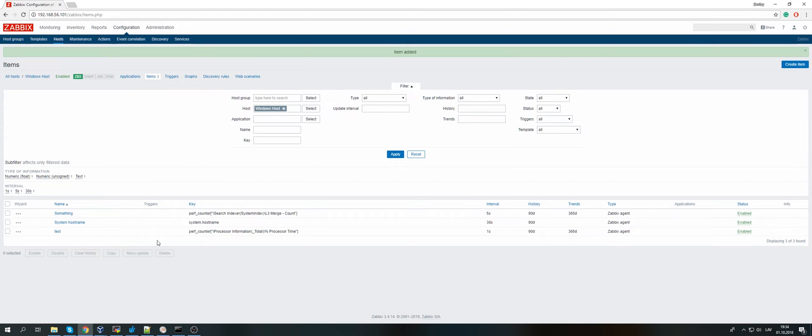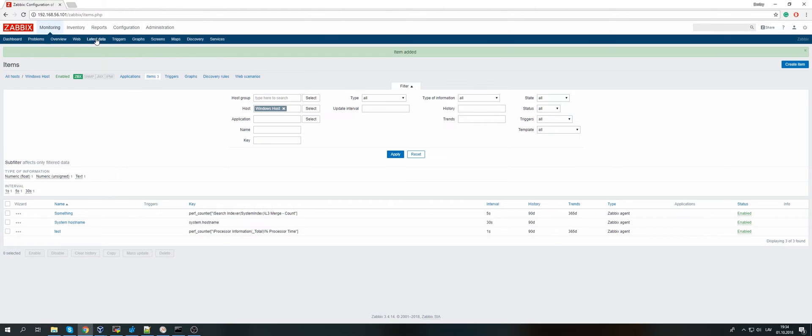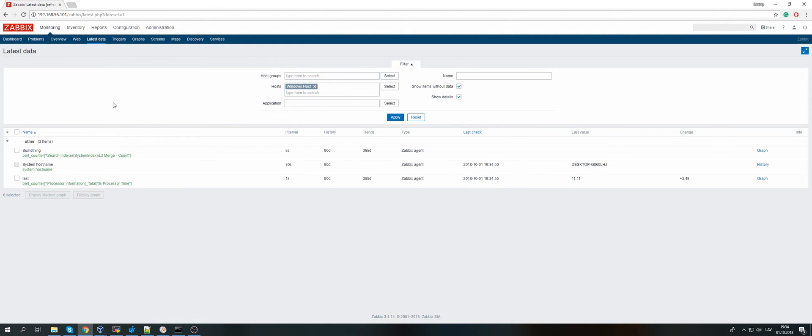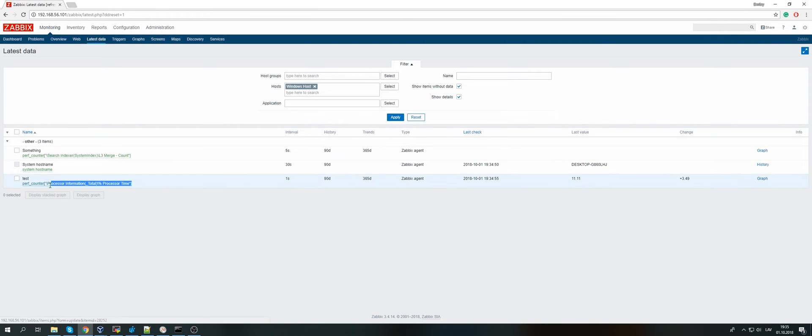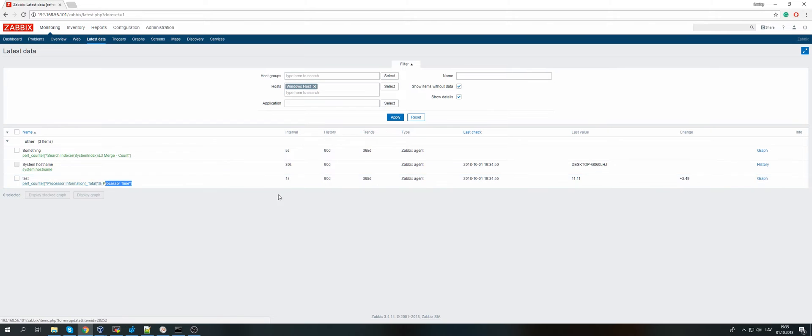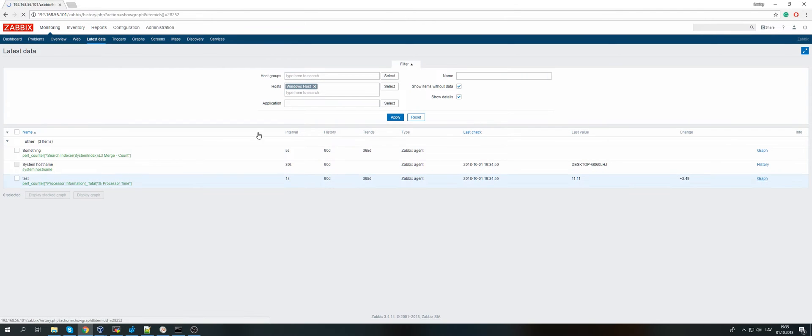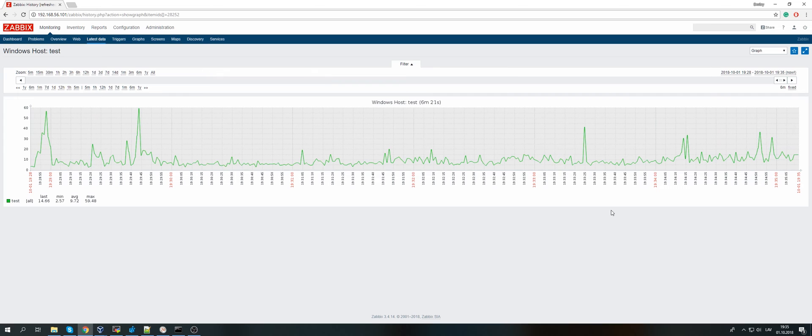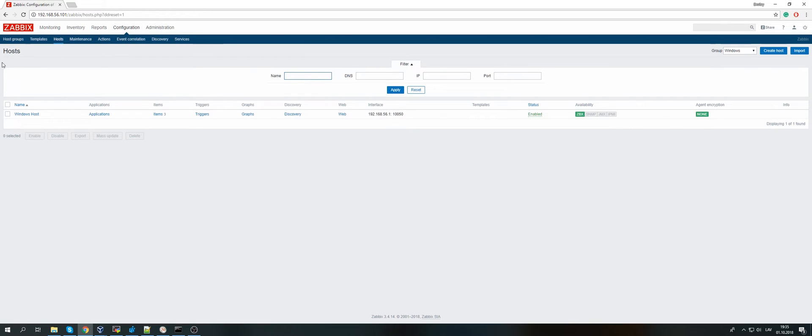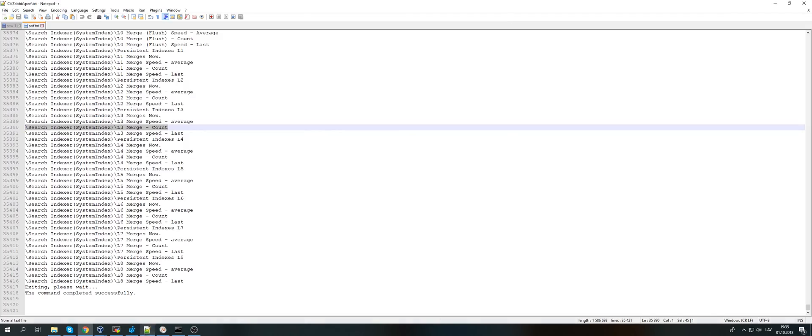There we go, we have an item. We can create a trigger for it and we can go to the latest data. Well, this hasn't updated yet, but I already have as an example processor information for the percentage of the processor time, which is 11.11. And there we go to graph. You can create triggers on this and store all the history, notify your administrators about the problems, and this applies absolutely everything that you have on your Windows machine.